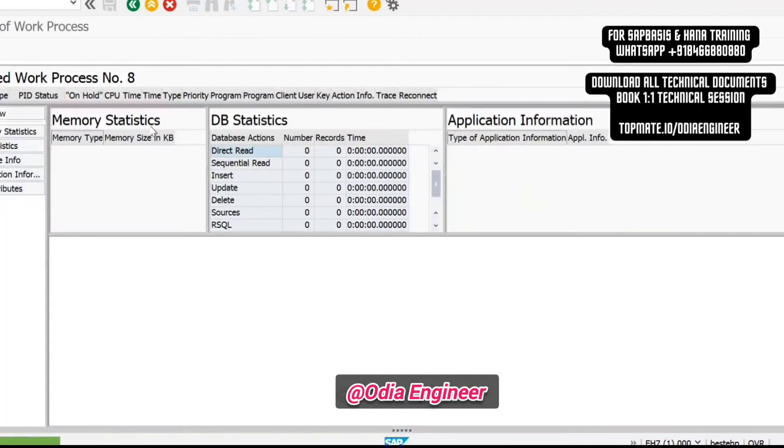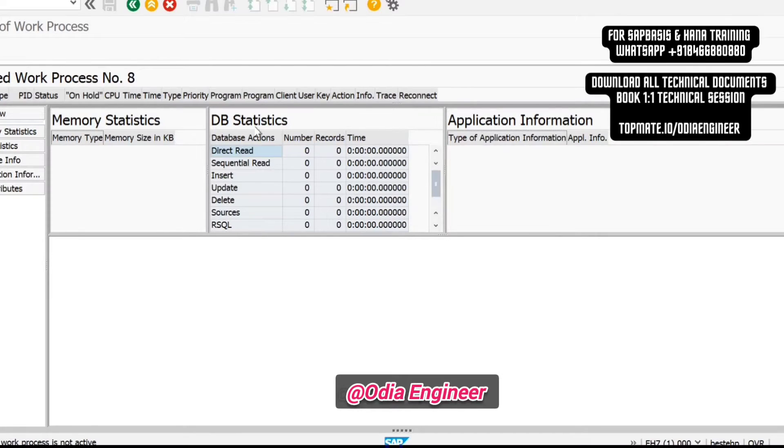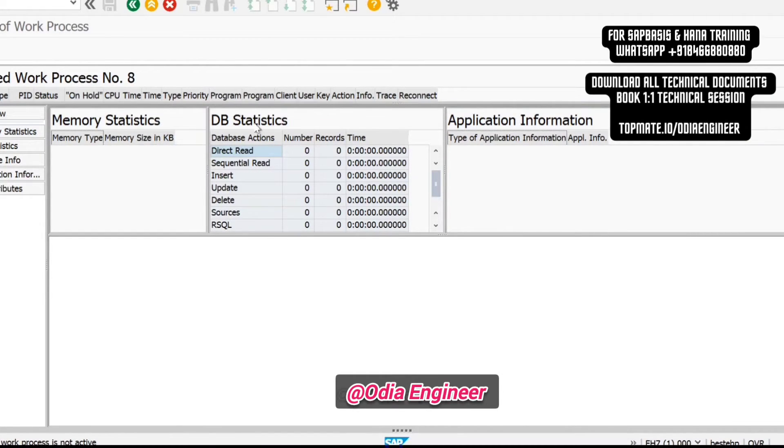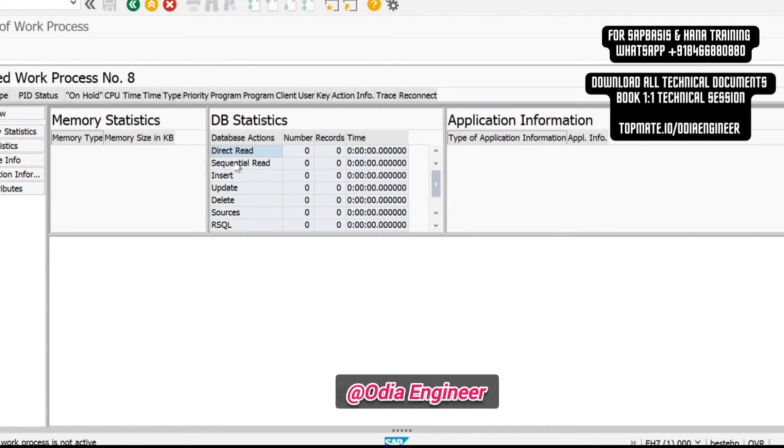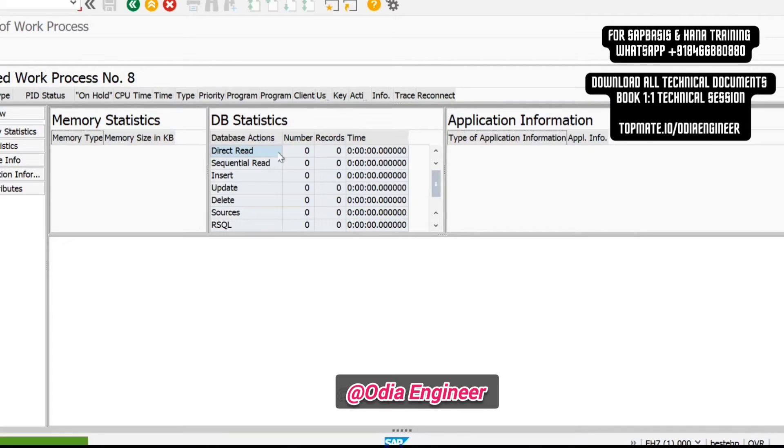If you select the work process ID, you can see if any DB statistics are getting updated. The moment your job is running, the job would be doing some operation in your database because through the application your data is being stored in the database. You need to check if the sequential read is getting updated or not.